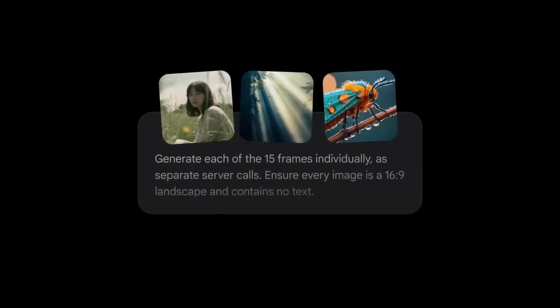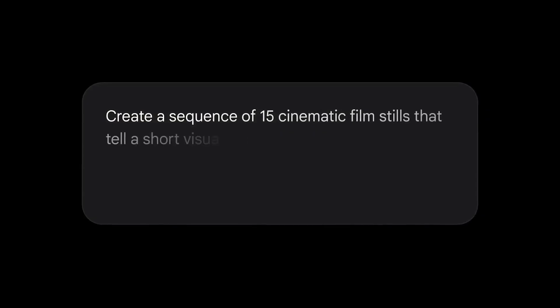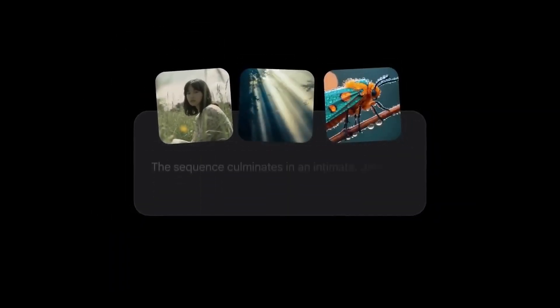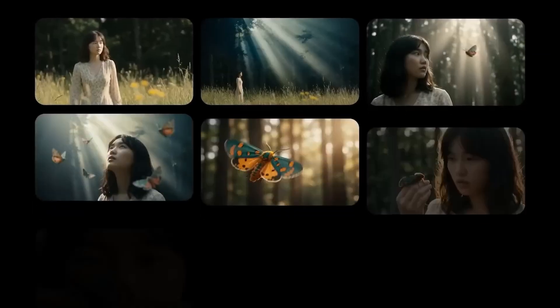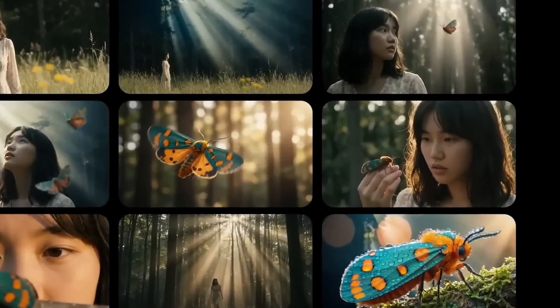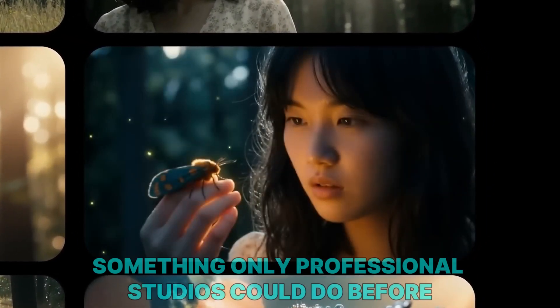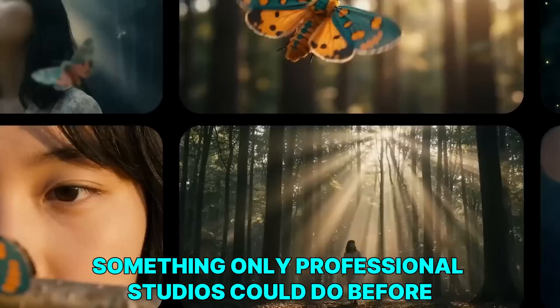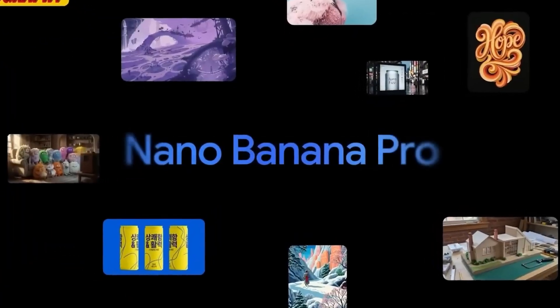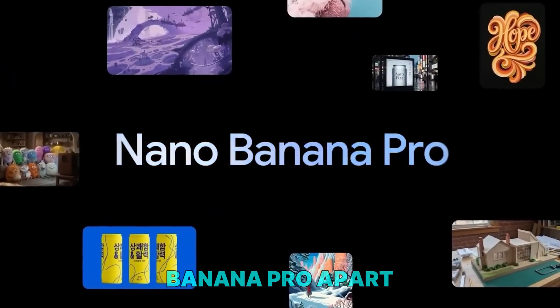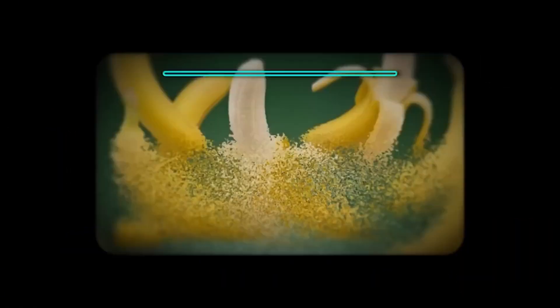Google also demonstrated multi-character scene cloning. You can merge up to 14 reference photos of different people into one scene, and the model keeps each person recognizable from different angles — something only professional studios could do before. The level of control is what really sets Nano Banana Pro apart.